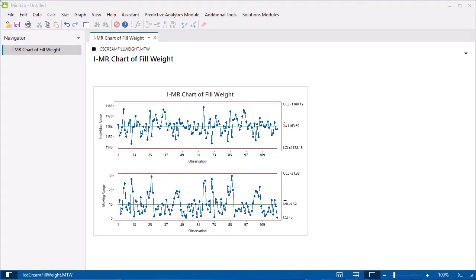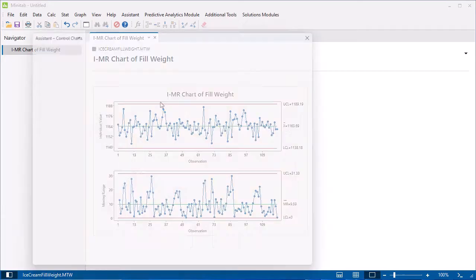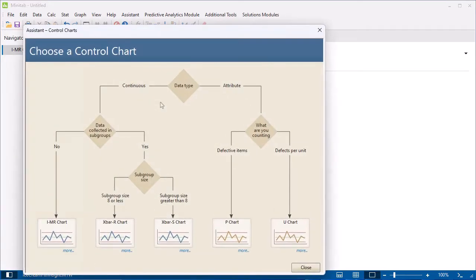You can create the same control chart and additional reports using the Assistant. Select Assistant, Control Charts, then select I-MR chart.